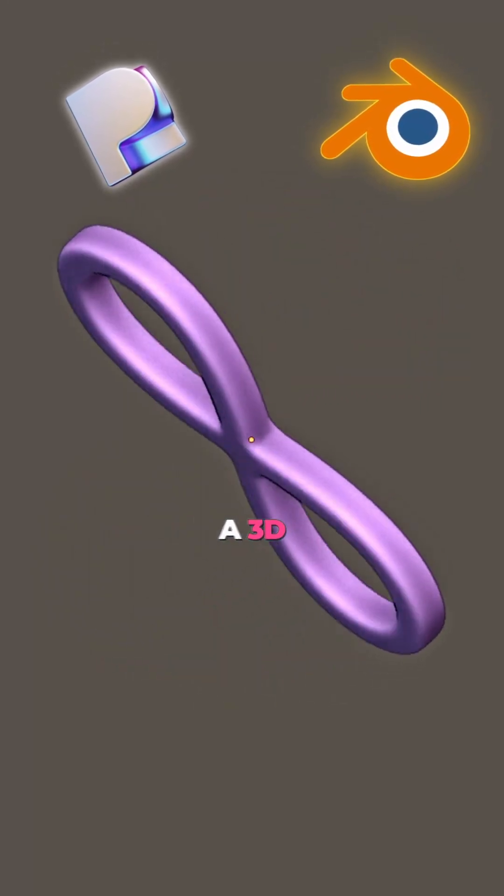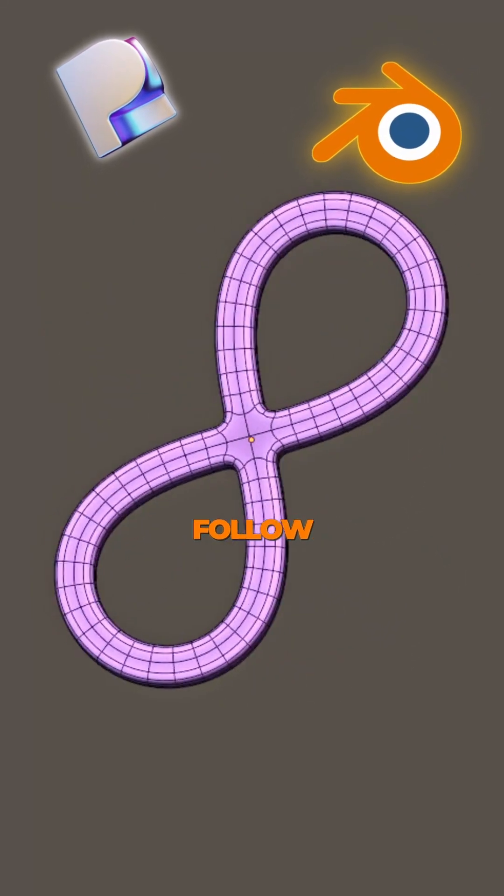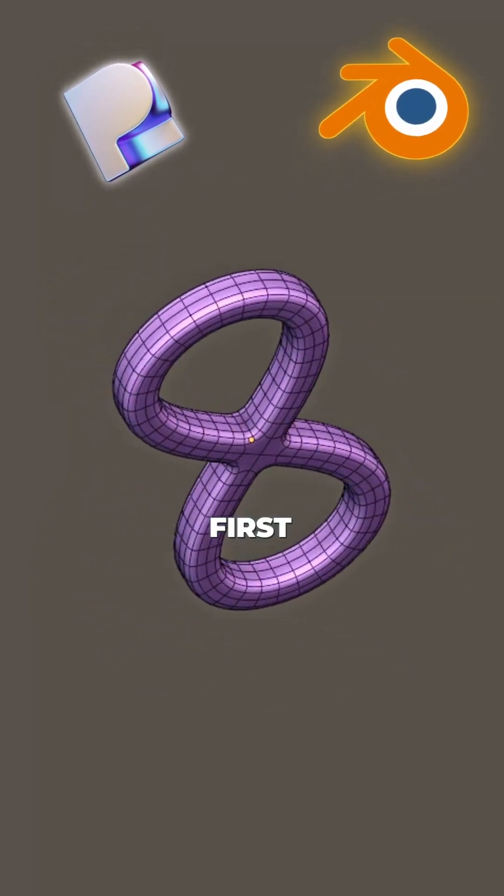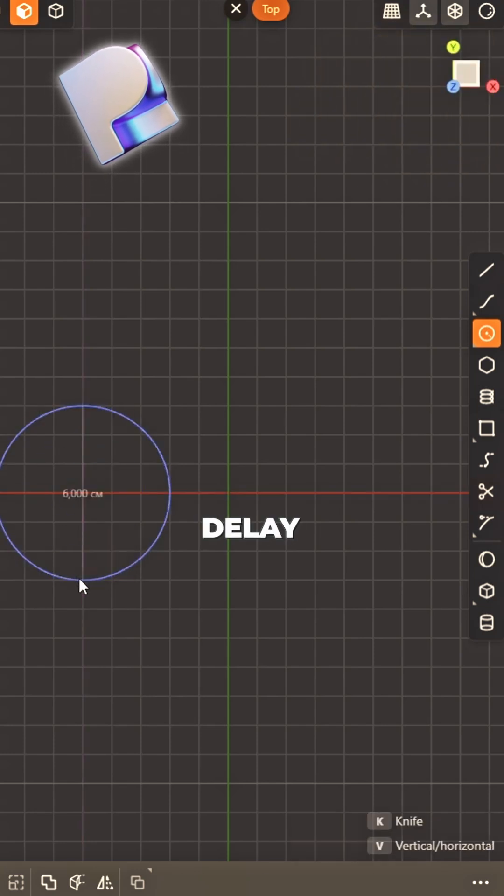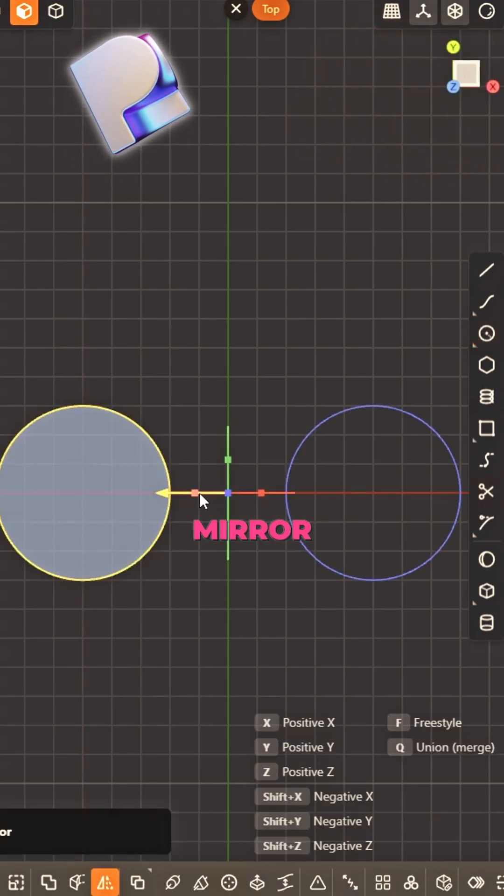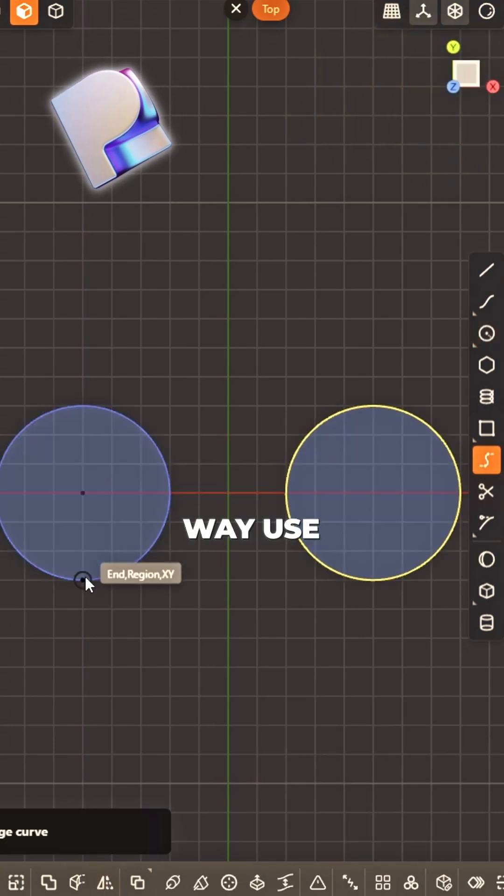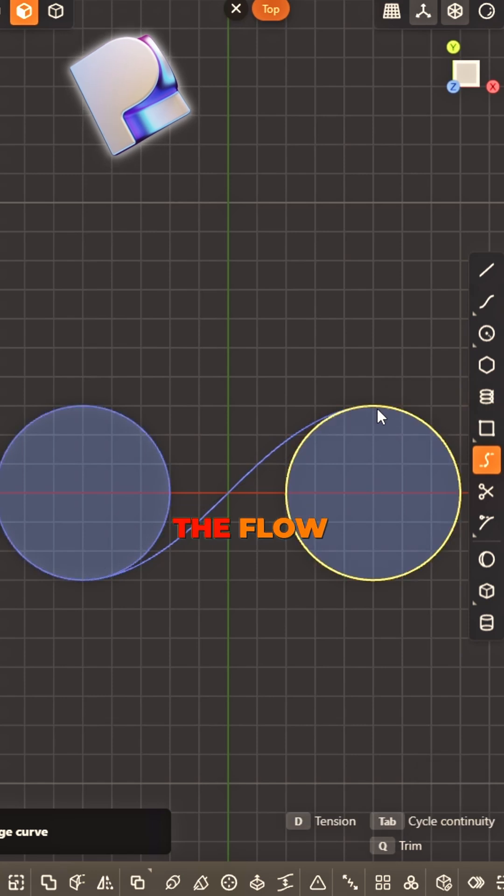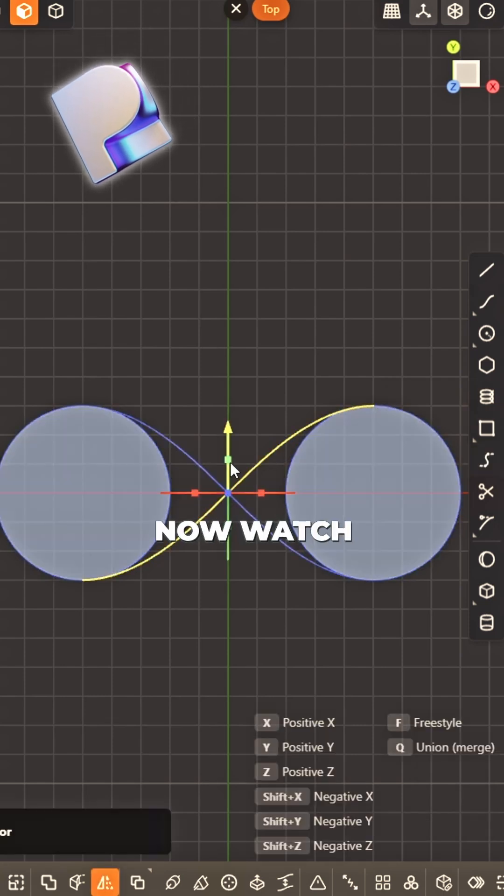How to model a 3D infinity symbol. Follow along, it will shine. First add a circle, don't delay. Mirror it once the right way. Use a bridge curve, make the flow. Mirror again,